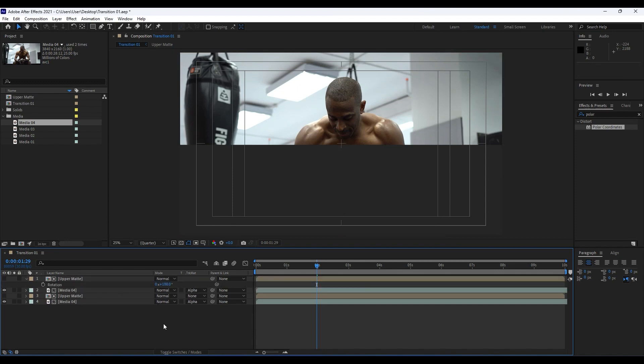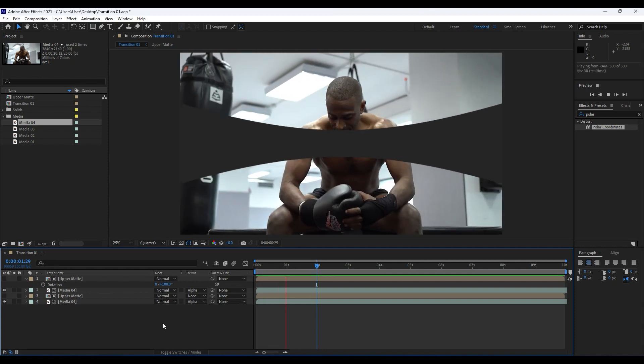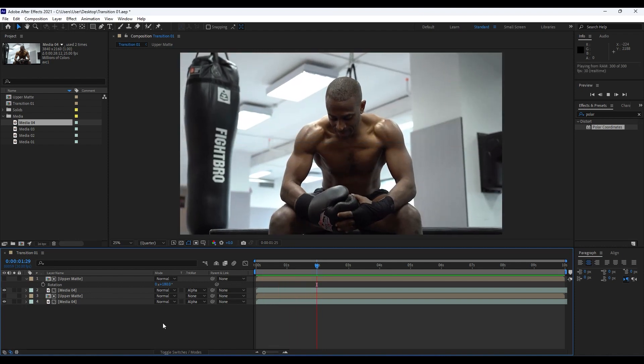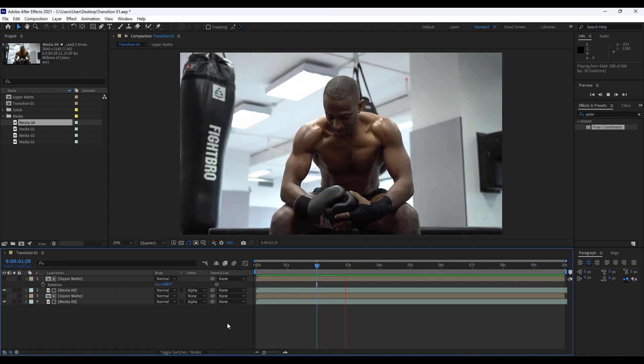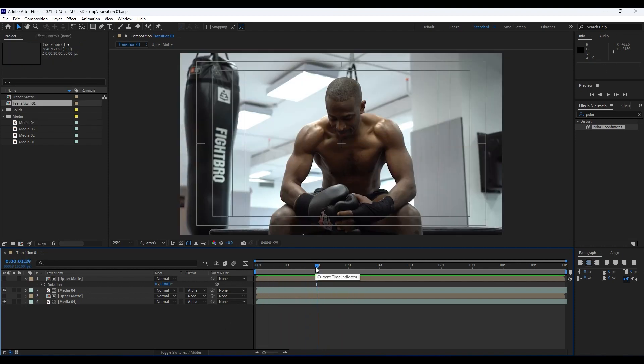Now when we hit zero we have this really awesome trendy animation. As you can see, this is looking really cool even for now. But what we can do next is to also precompose all of those four layers.